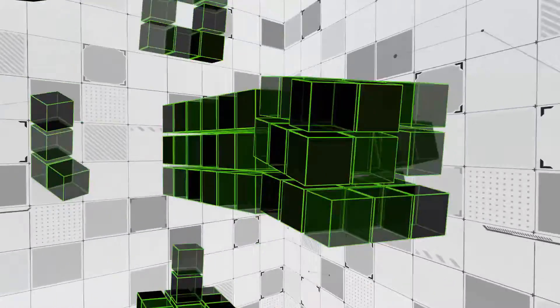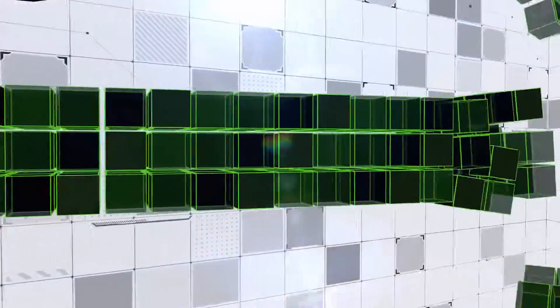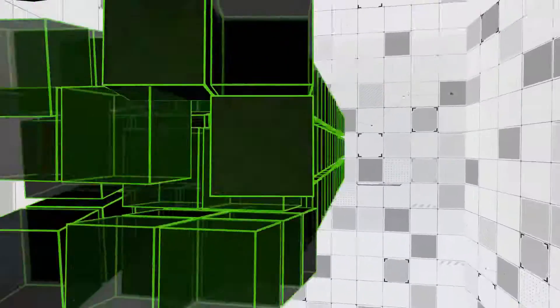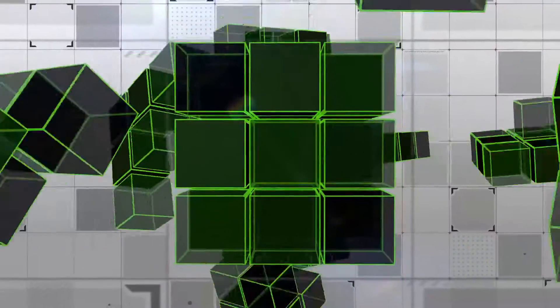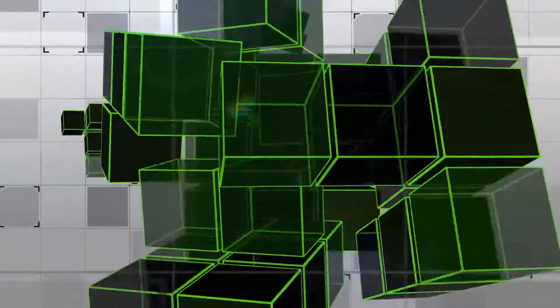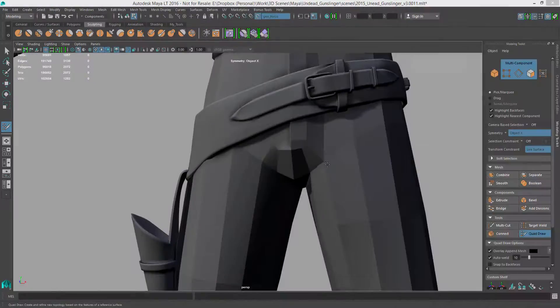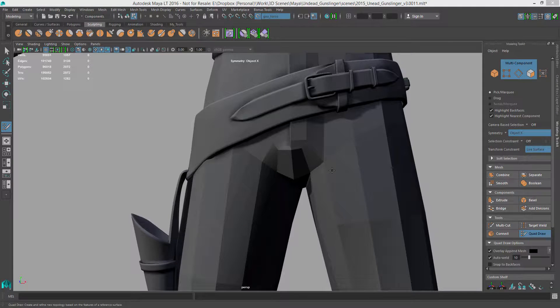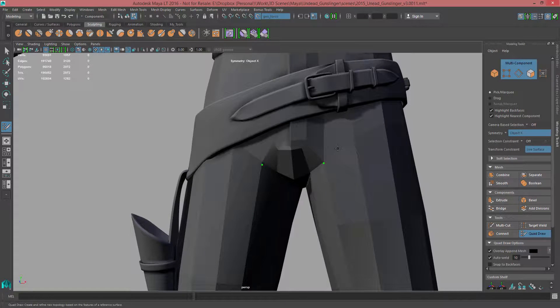Maya LT 2016 Extension 3 has a whole lot to like. Modelers will gain significant improvements to their daily workflow, saving time and effort.